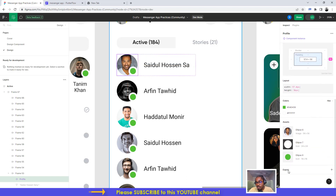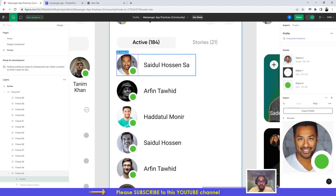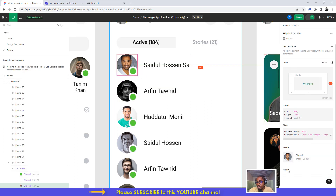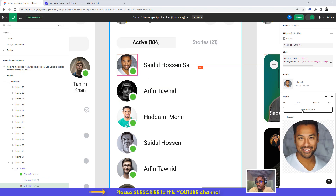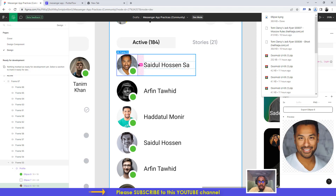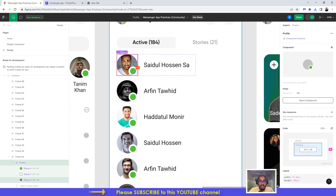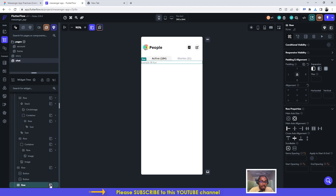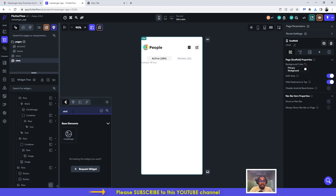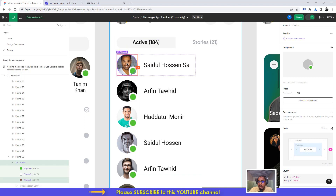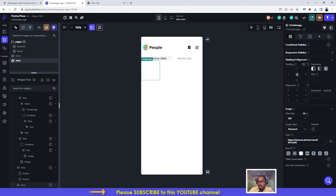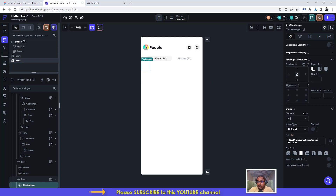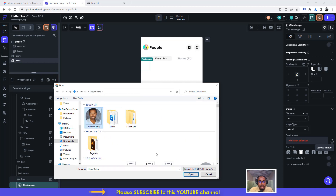Let me preview and see what we have — it's an image. We just want only the image, so I'm clicking on the image. I'll change it to 3x and then export the file. The size is 57.4 by 56, so I'll go to the row, click on here, add the circle image, and give the circle image a diameter of 57. Then change from network to asset and upload the image I just downloaded.